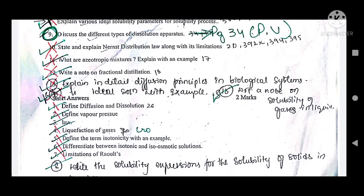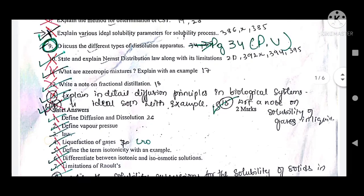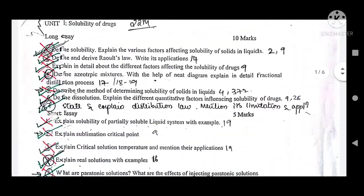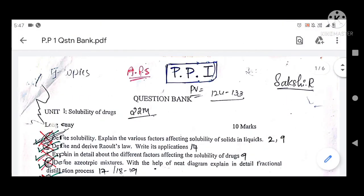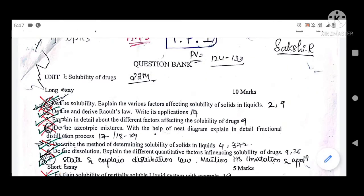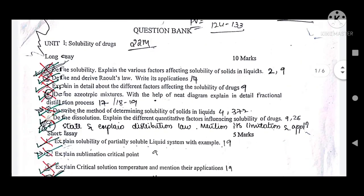These are the important questions repeatedly asked in your examination. If you are new to this channel, please subscribe to Let's Join Pharmacy and turn on the bell notification for further updates. Thank you. Assalamu alaikum.